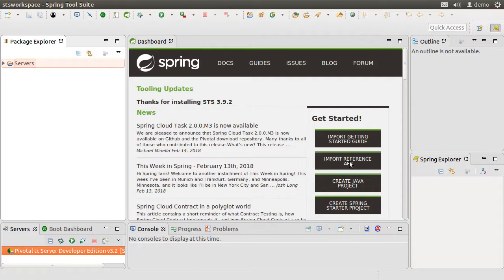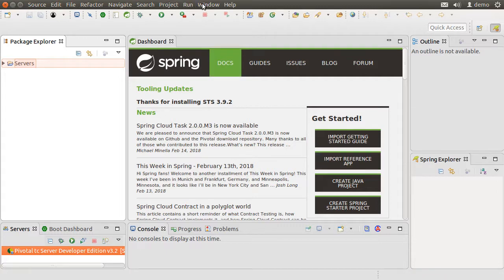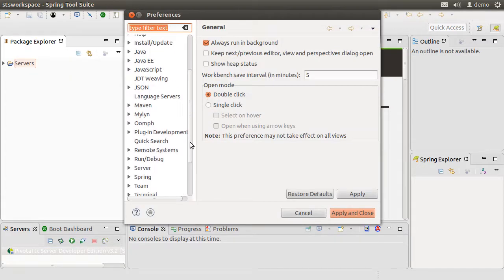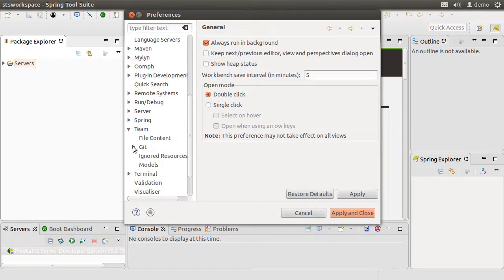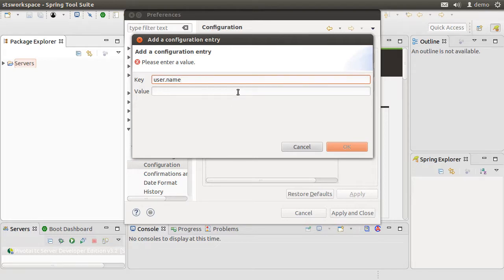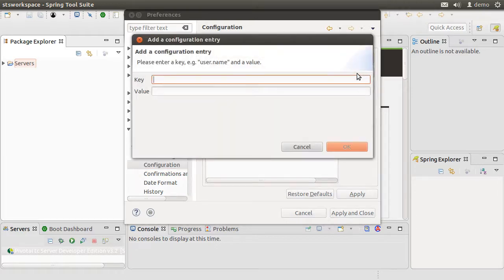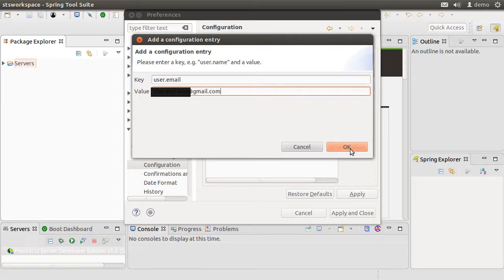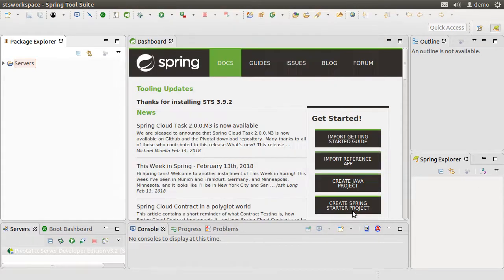eGit is installed. As a good practice, we should add the user name and user email to git configuration so that git includes it in every commit. To do that, go to Windows, Preferences, Team, Git Configuration, and User Settings. Click Add Entry and enter the key as user.name and a value. Click OK. Click Add Entry again and enter the key as user.email and a value. Click OK, then Apply and Close.